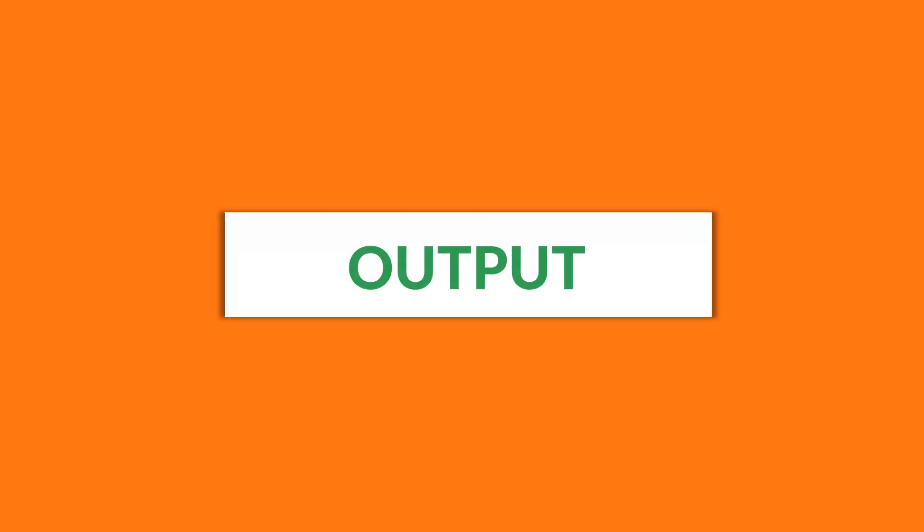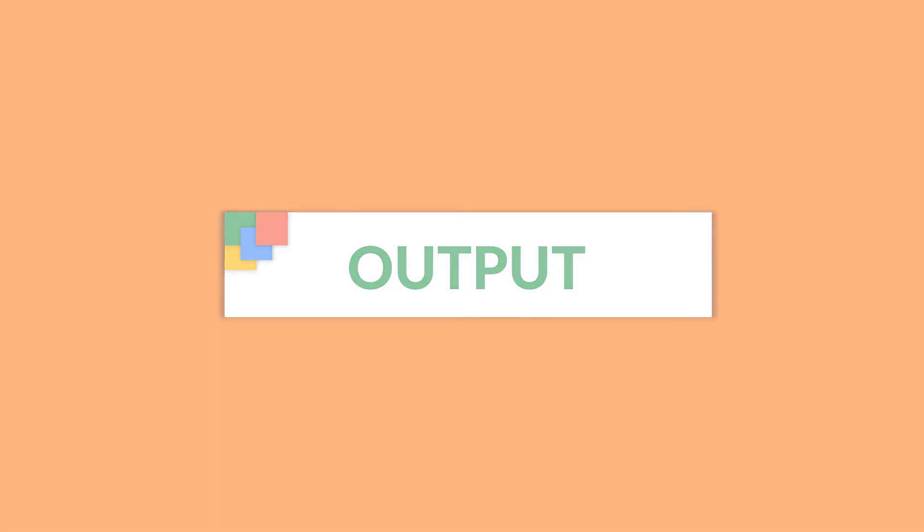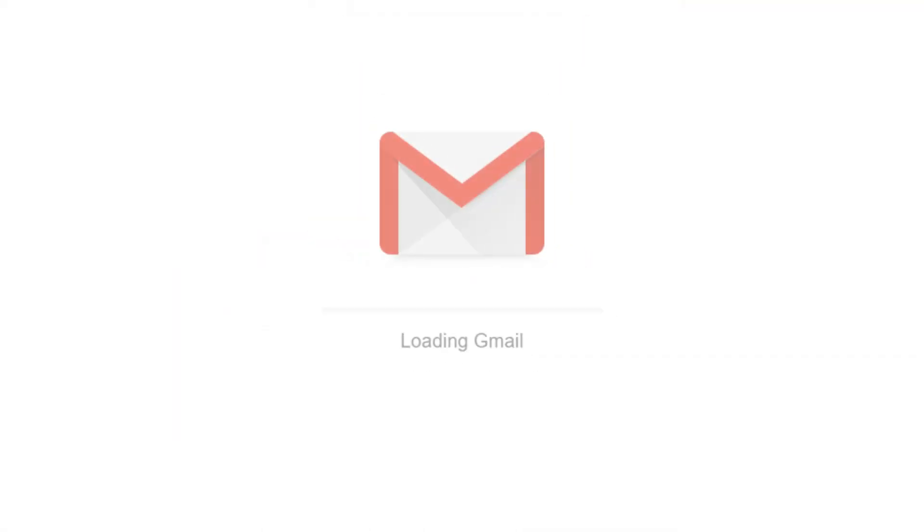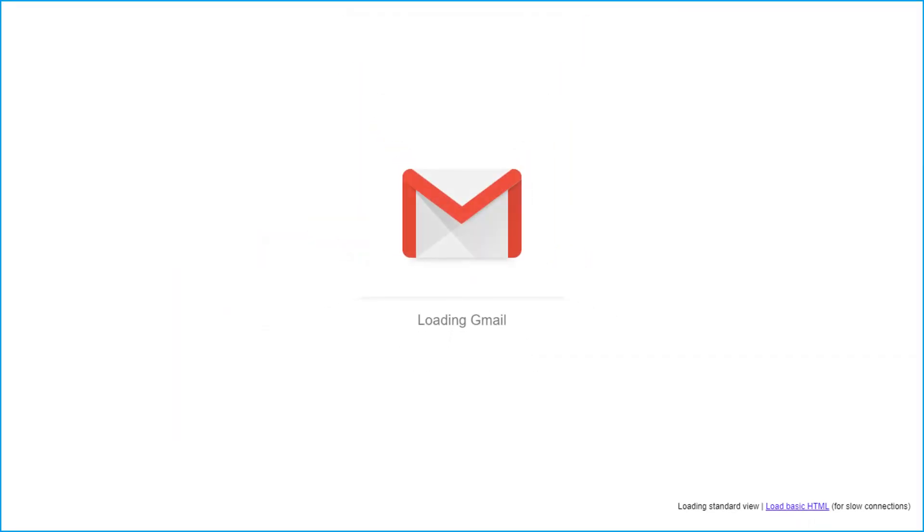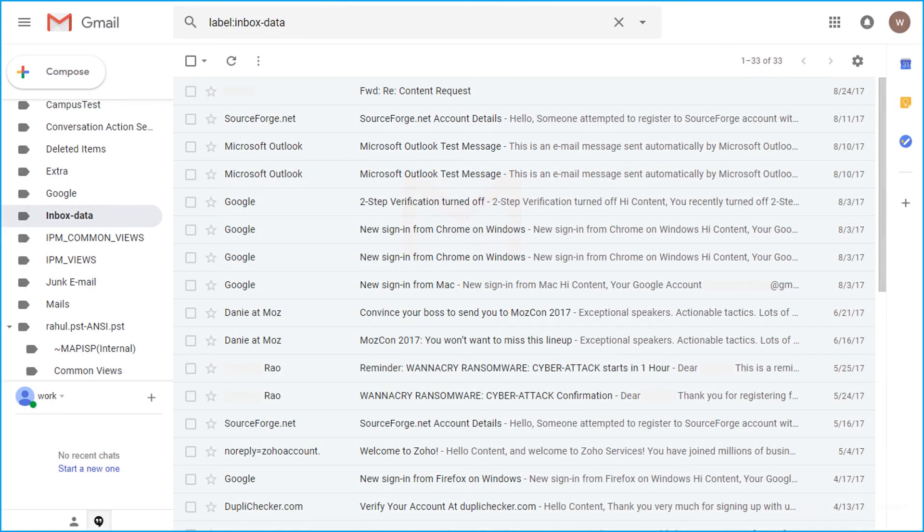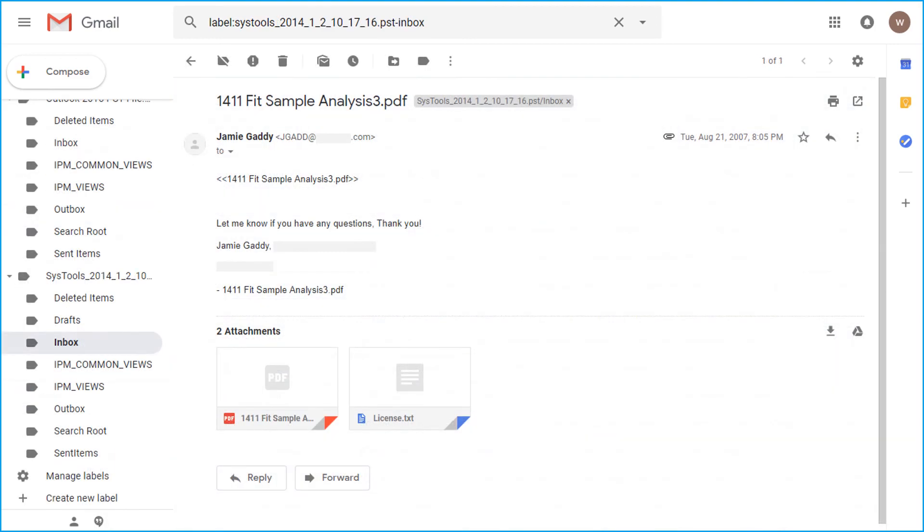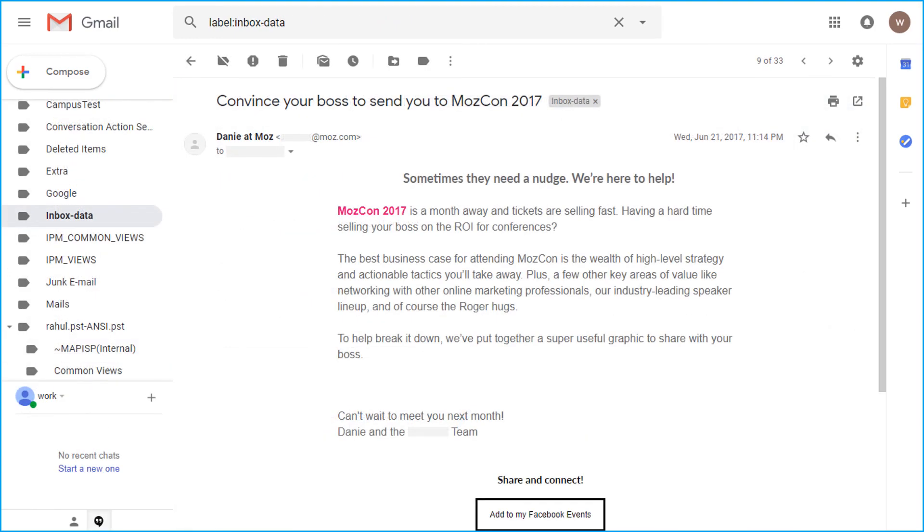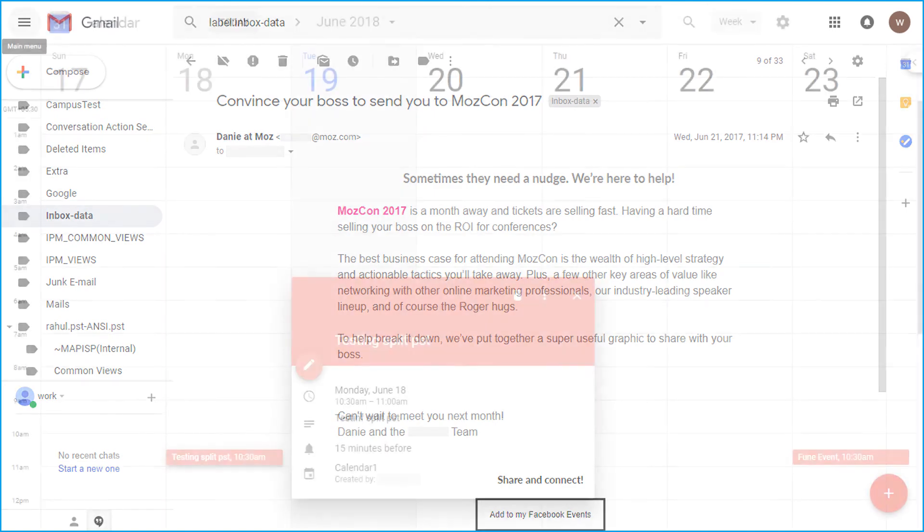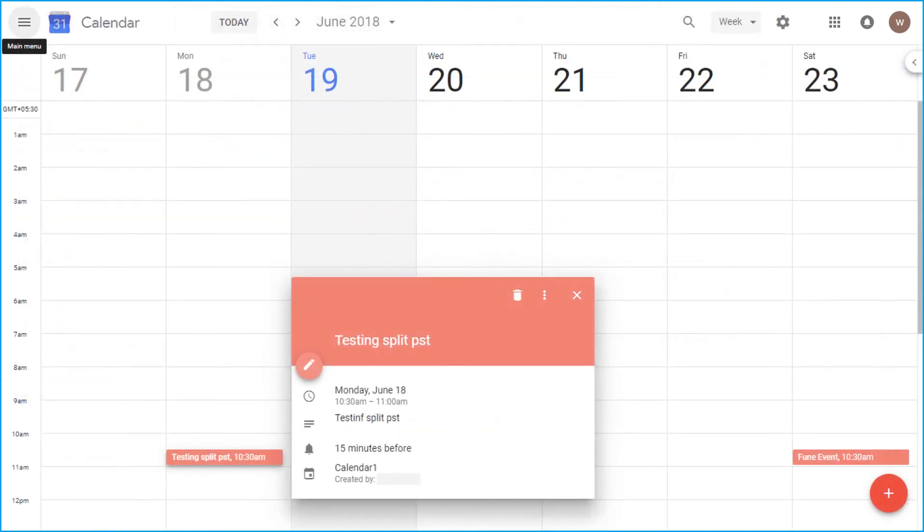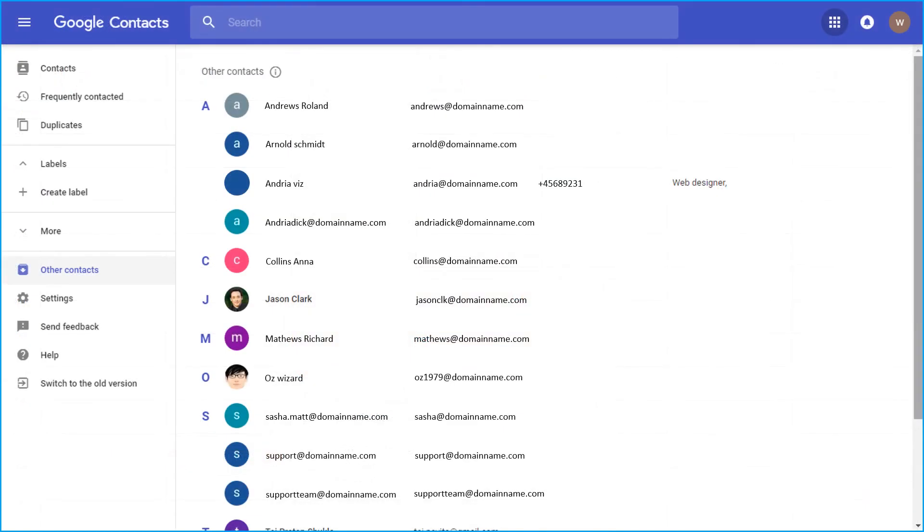Now let's check out the output files. Open the destination G Suite account and then you can see the imported PST file emails here. You can also preview the imported calendars and also the imported contacts from the PST files.